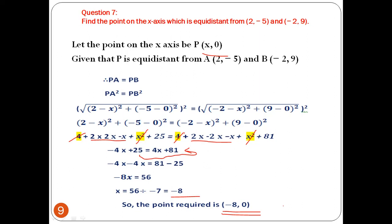A student raises a doubt: isn't it 56 divided by -8? The teacher confirms the correction — x = 56 ÷ (-8) = -7. So the answer is (-7, 0), not (-8, 0).